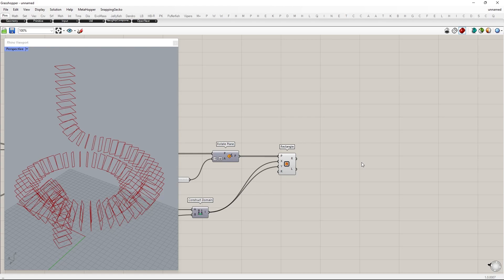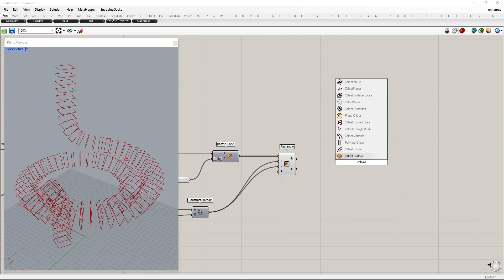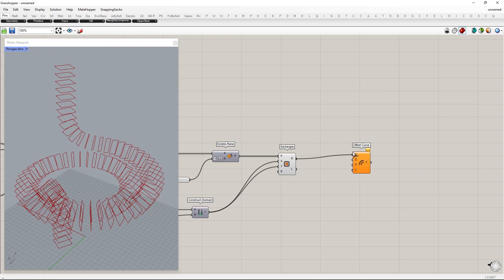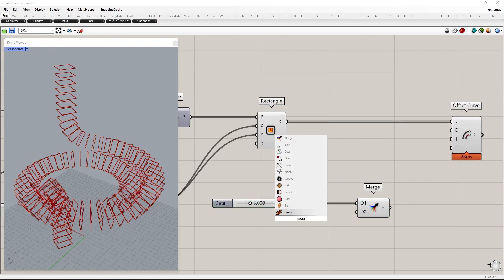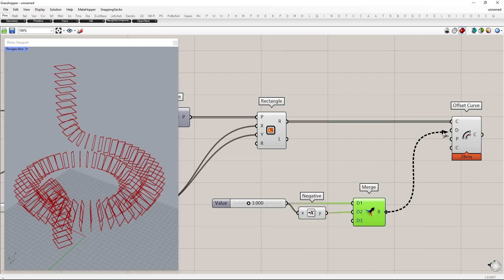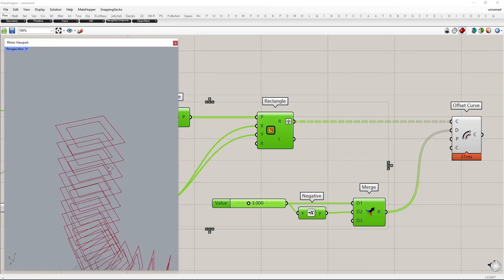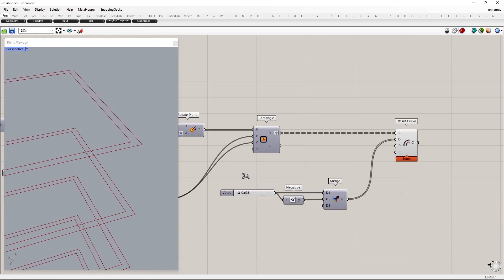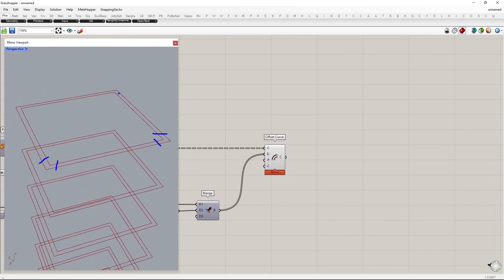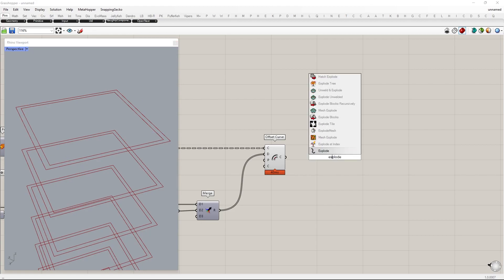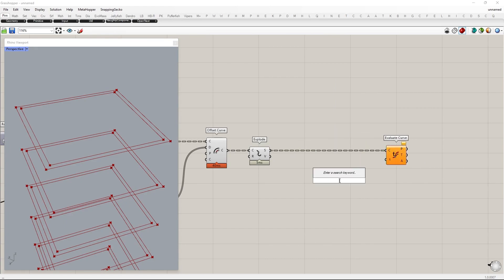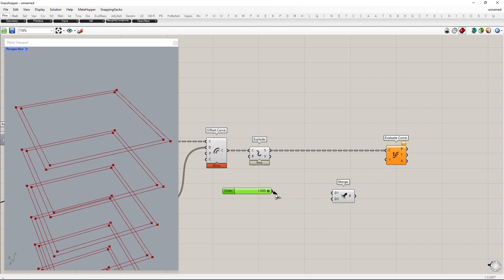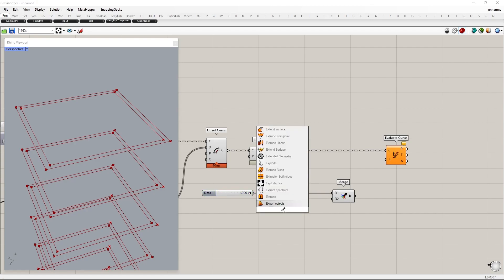Next, we will give thickness to the size of the profile. First, we will offset them on both sides. Then we will split the curve at the corners. I use the Evaluate Curve component to visualize the splitting location. To get a pointed start and ending of the curve, I will use the expression 1 minus X.